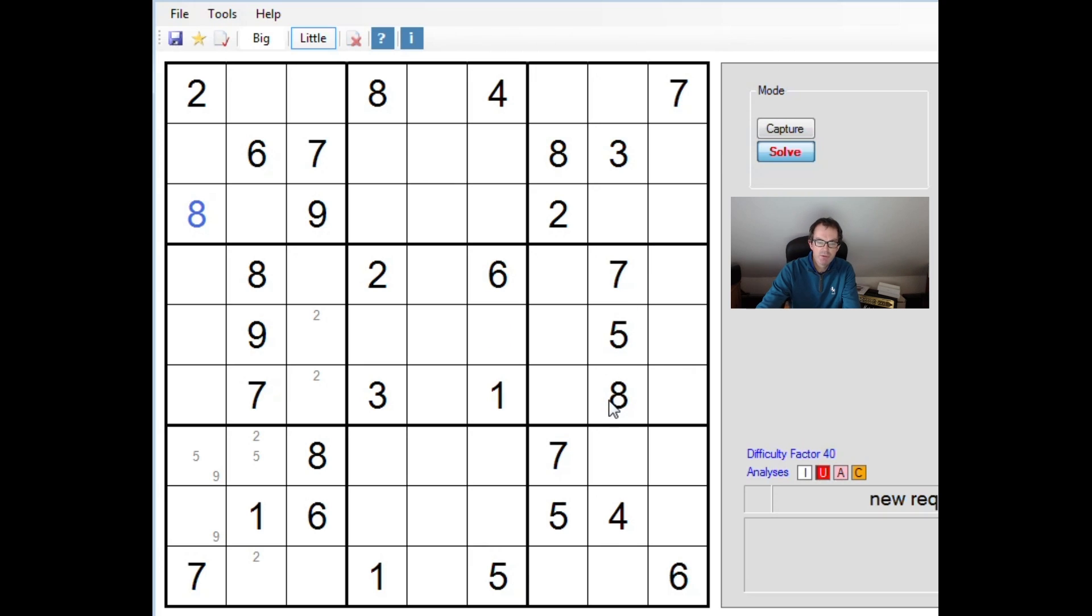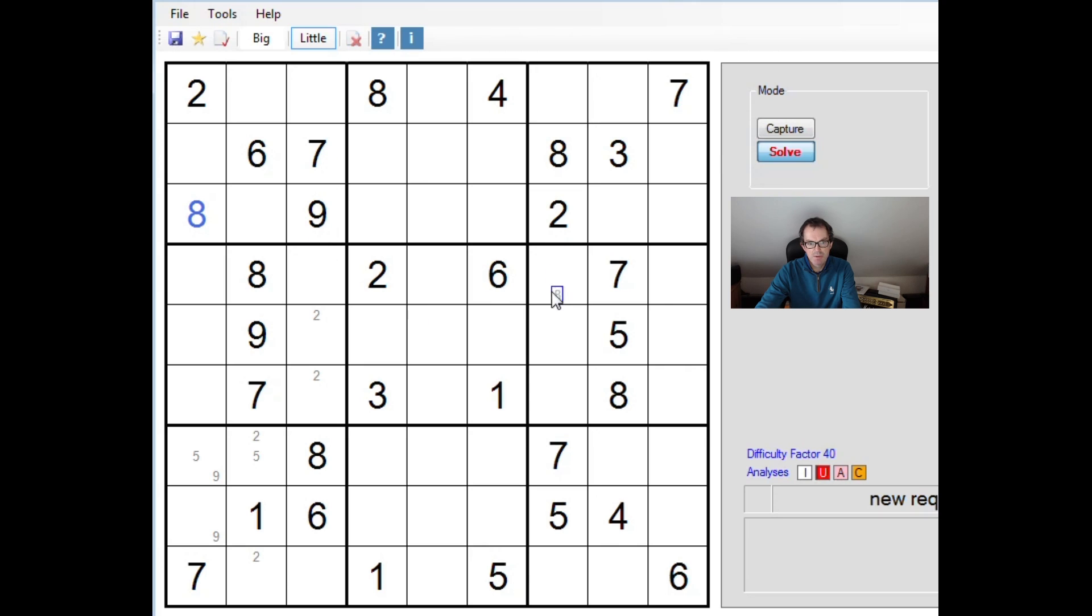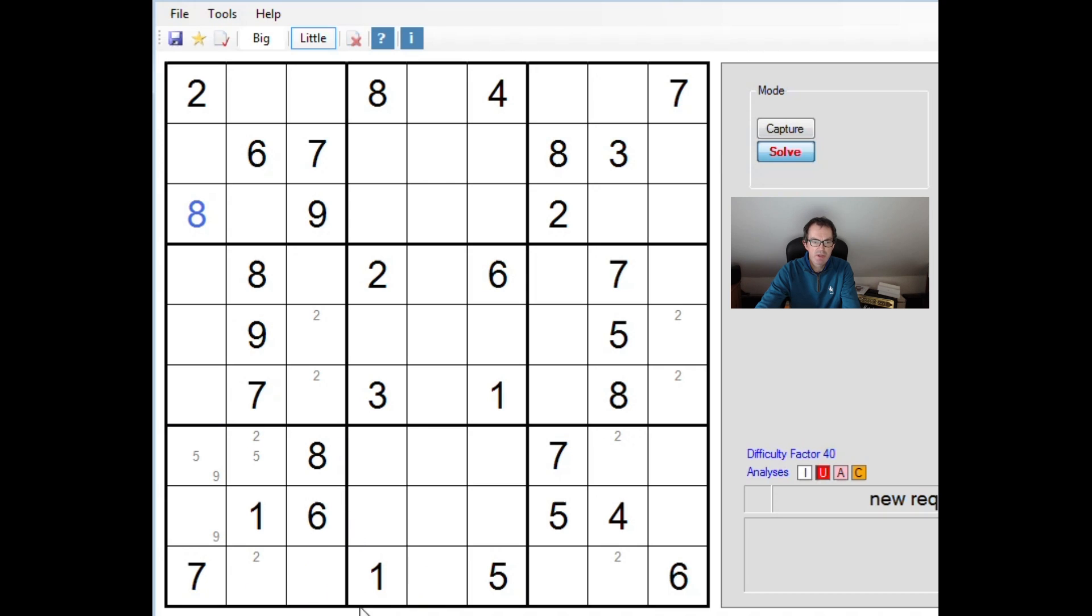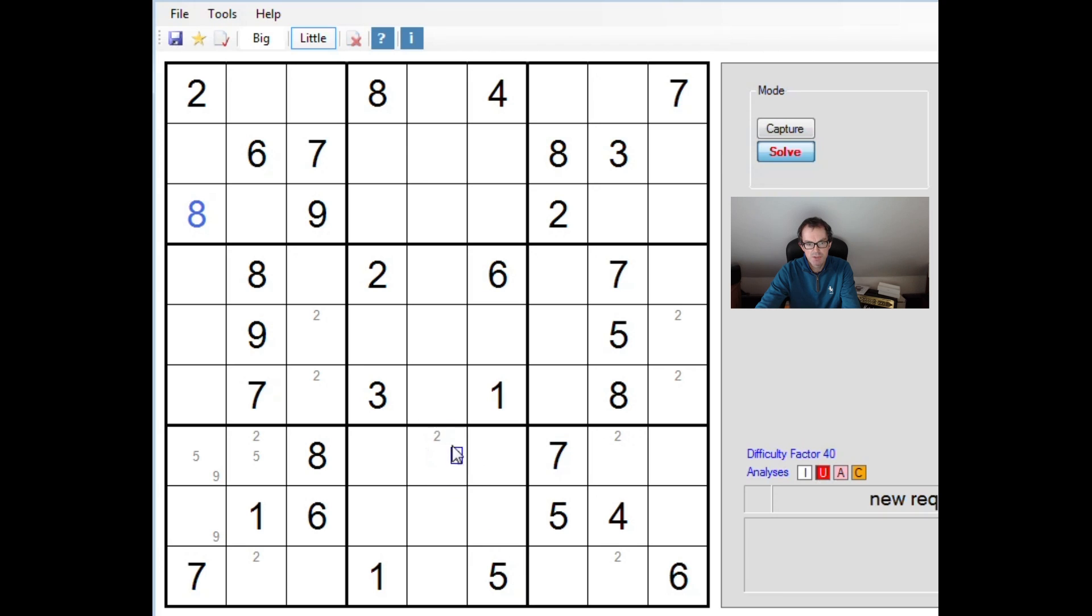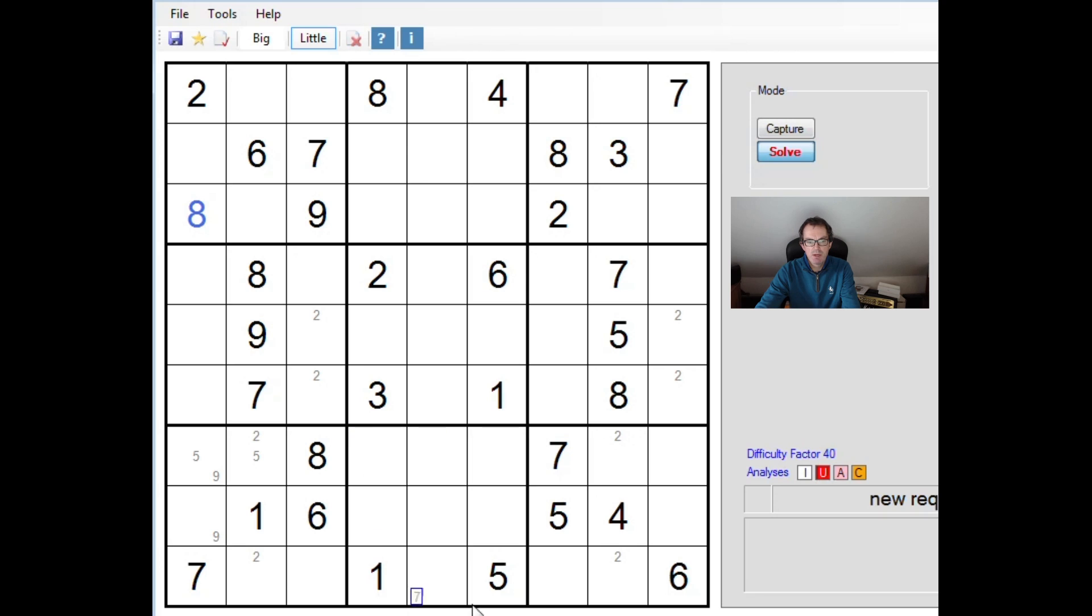Whenever you have a run of 3 in a 3x3 block, it's very restricting. You can see that we're able to immediately place pencil marks off the back of these runs of things. And in fact, if we do that with the 2s, you can see the 2s here are now locked into rows 7 and 9 in this block.